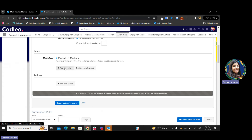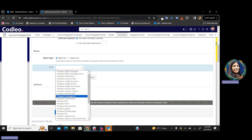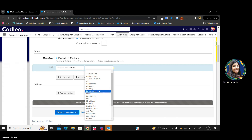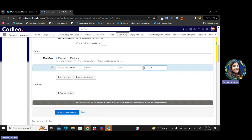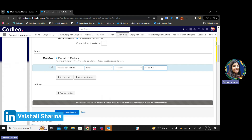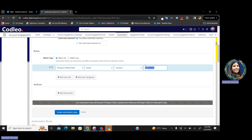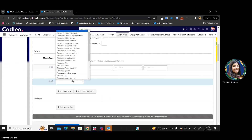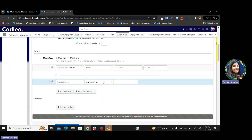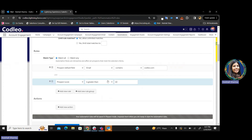Let me show you how we can create the rule. Let's say prospect default field — email contains codelio.com. So, it will collect all the prospects whose email contains codelio.com. Then I'll add another rule: prospect default score is greater than 10. So, all the prospects whose email contains codelio.com and whose prospect score is more than 10 will come into this automation rule.